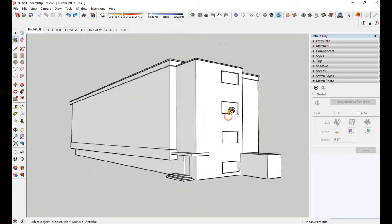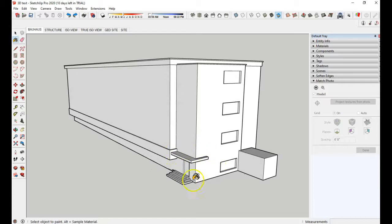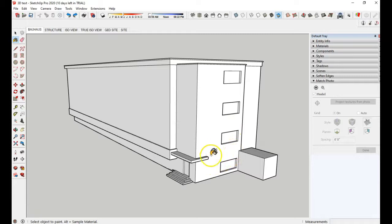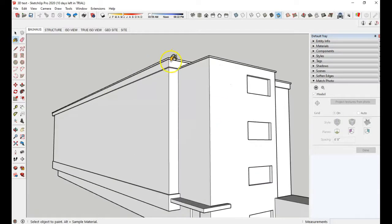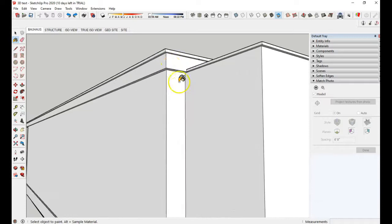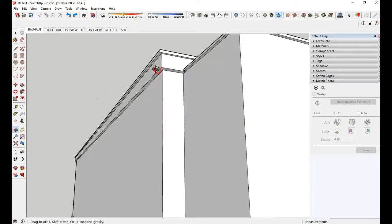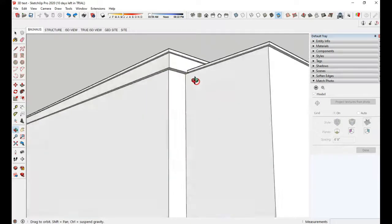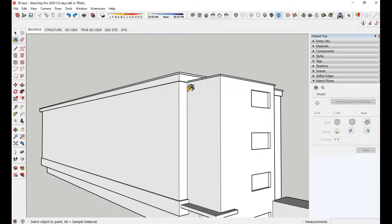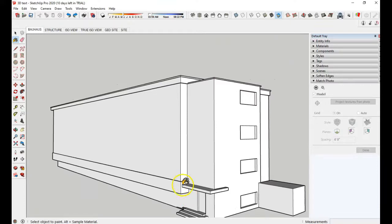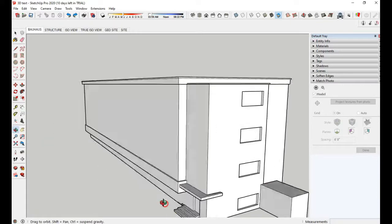I've created the overhang, the steps, I pushed in these four windows a little bit and created this top portion of the building by using my push-pull, and also this little piece here.